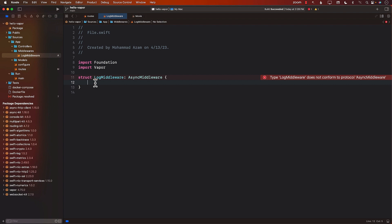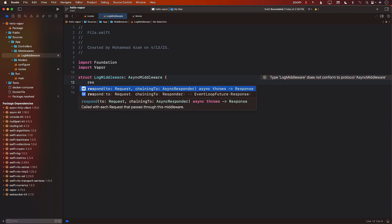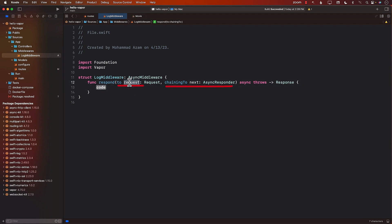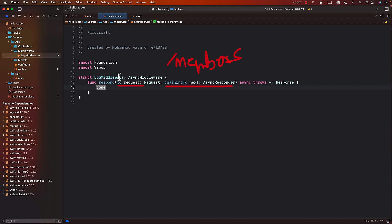One of the functions you must implement when conforming to AsyncMiddleware is the respond function. The respond function handles how the middleware responds when a request passes through it. A couple of things are passed in: the request coming from the client, and next. The next parameter allows us to invoke the actual request — so if you're trying to go to slash members, before it reaches that route it goes through the middleware, and then we call next to proceed to members.